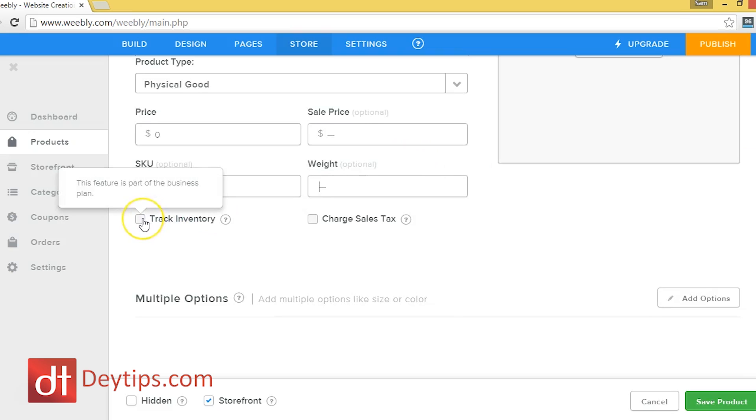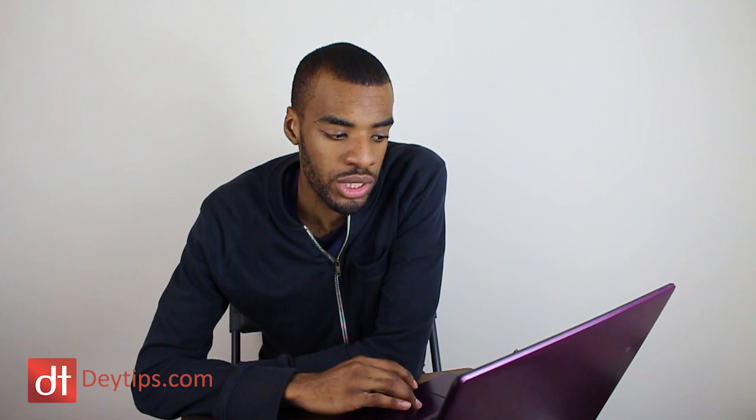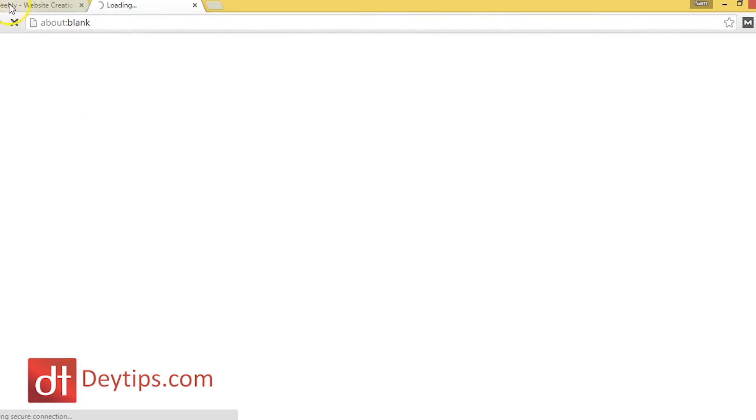Also, this track inventory feature, you can only actually use it if you're a premium client of Weebly. But this helps you to kind of keep in mind how much stock you have left, so you don't oversell your stock. So for example, if you only have 10 of a certain item in stock, you won't sell 11 by accident, because this will automatically tell you that you're going over stock and it will put your stock to zero once it reaches zero.